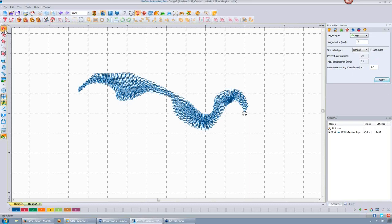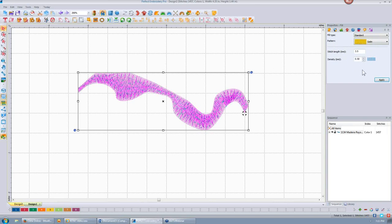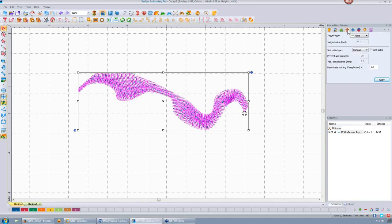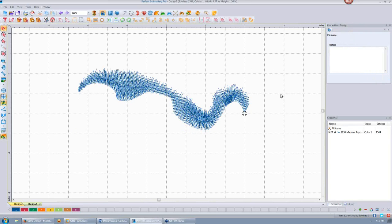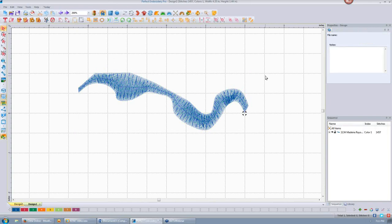I've got to select it first. I'm going to make it the first side, change the value to 3, and click Apply. You see how that makes a really jagged stitch — I can do that on one side or both sides. Let's click Undo to go back to where we were.